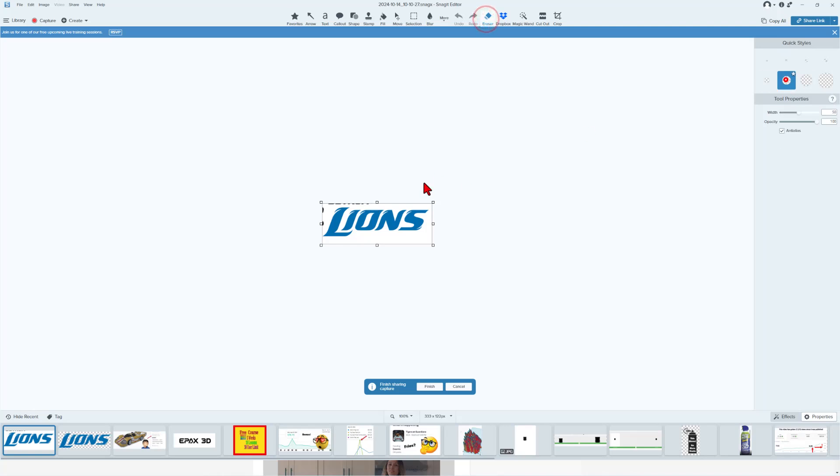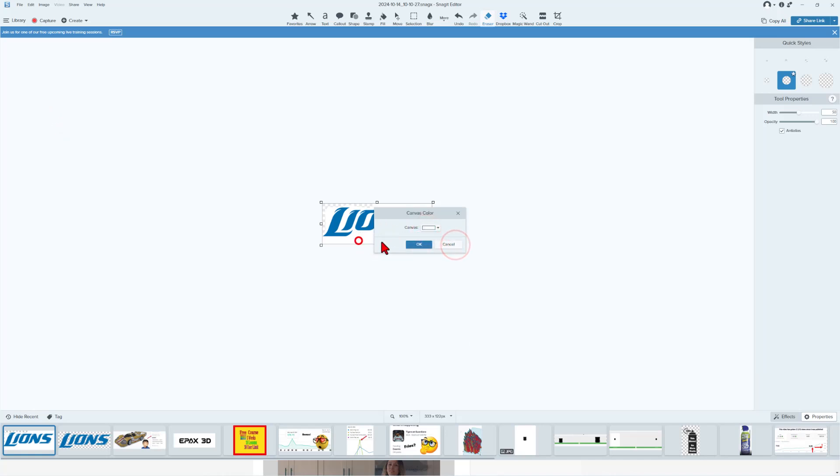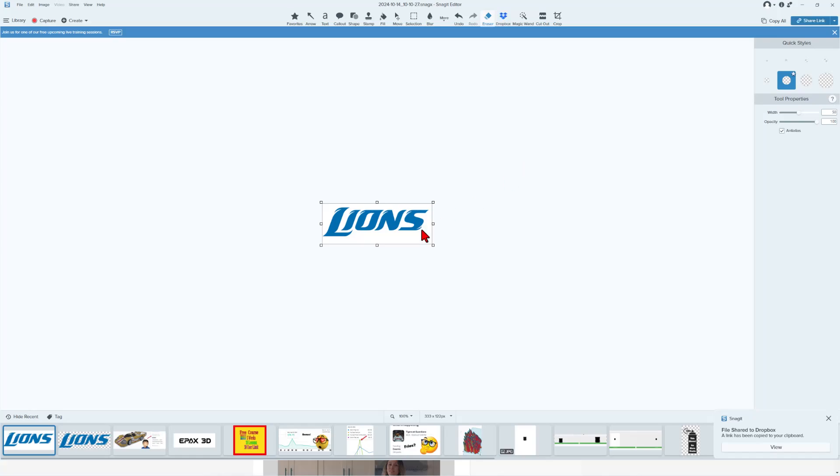I'm going to simply erase with Snagit. And then I'm going to change the canvas color to match the project. And tell it OK. When I click finish, it automatically exports it to my Dropbox so it's ready for the next step.